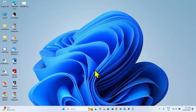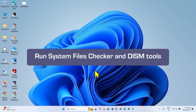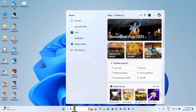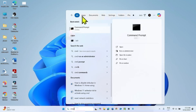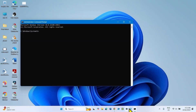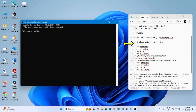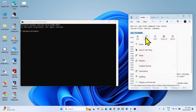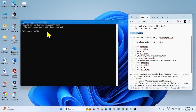If any issue still happens, then run System File Checker and DISM tools. Click on Search, type CMD, right-click on Command Prompt, and select Run as Administrator. Go to the video description, find and copy the SFC /scannow command, paste it into Command Prompt, and press Enter.